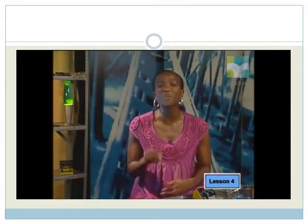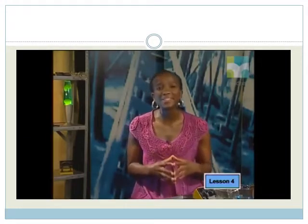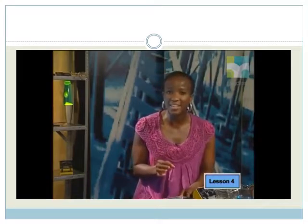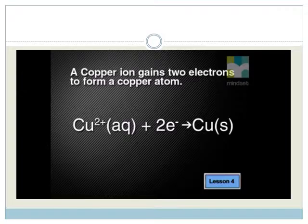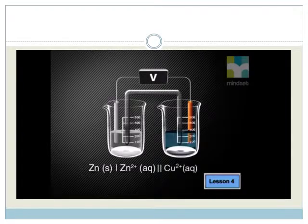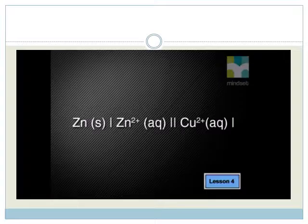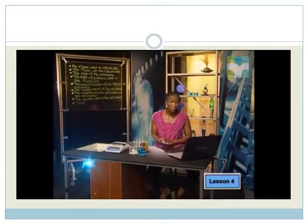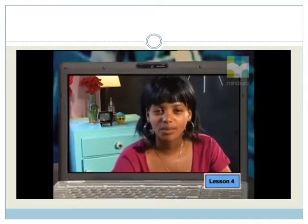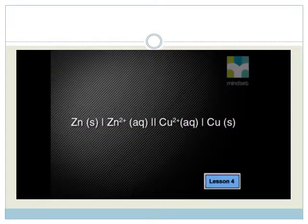Let's complete the cell notation of a zinc-copper cell. So far, we've represented the zinc half cell, the anode, and the salt bridge. Next, we need to write down what happens at the cathode, which is the copper half cell. A copper 2+ ion in aqueous solution gains two electrons to form a copper atom that forms a solid coating on the electrode. So after the two vertical lines representing the salt bridge, we write Cu²⁺(aq). There's a change of phase in this half cell too, indicated by a vertical line. We need the symbol for the electrode: Cu(s). And here we have the complete cell notation for the zinc-copper cell.